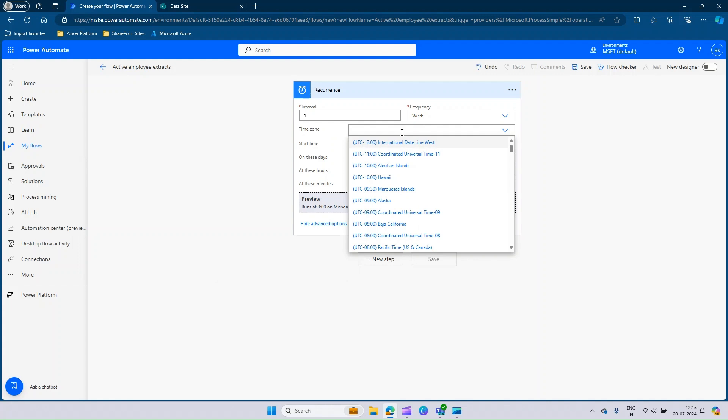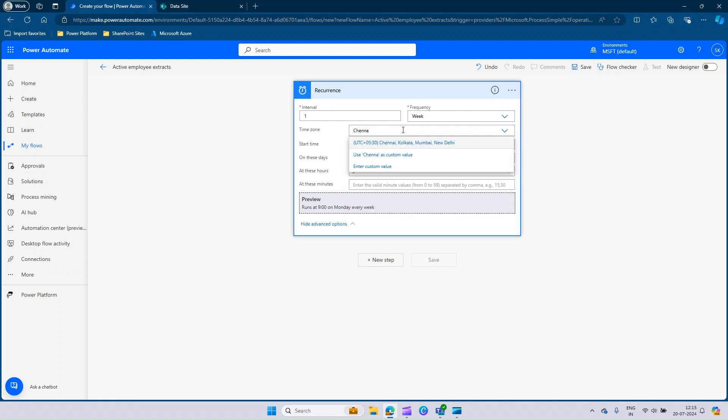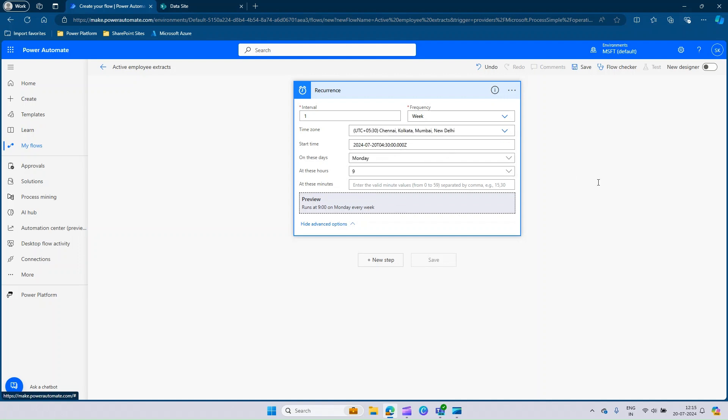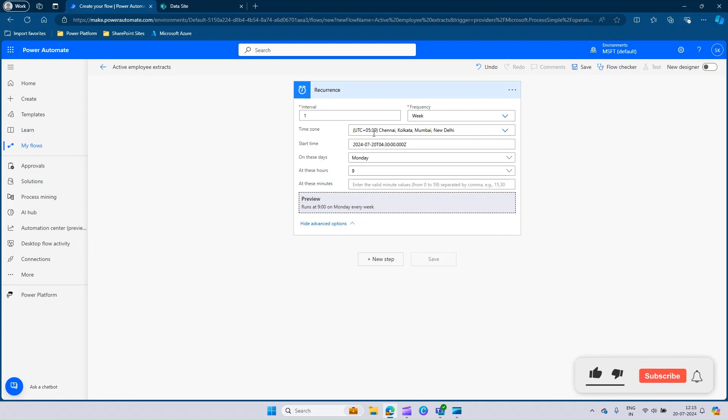Click the drop-down and set the time zone as IST. You can search for Chennai. You will get UTC 5.30, that is Chennai, Kolkata, Mumbai and New Delhi time. As per this recurrence, this flow gets initiated one time a week, that is on every Monday at 9 a.m. and the time zone it follows is UTC plus 5.30.